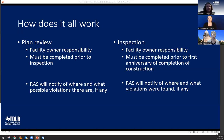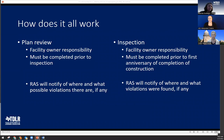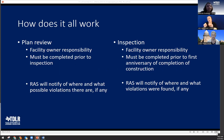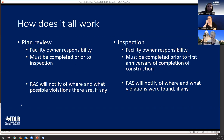If a project initially estimated under $50,000 gets a change order putting it over, you register as soon as you find out — which could mean a late registration. If there are more questions we'll hold those till the end.